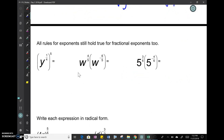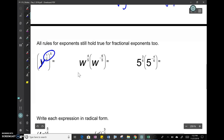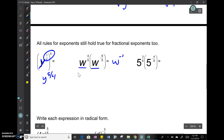Exponent rules still apply. When you have y to the 1/4 raised to the fifth power, you multiply those exponents — exponent raised to another exponent, you multiply. When you have exponents being multiplied (same base), you add them. That would give w to the negative 2/5, and since we don't like negative exponents, we write it as 1 over w to the 2/5.